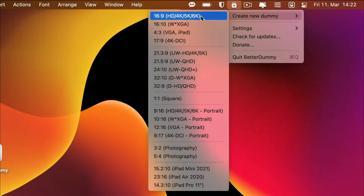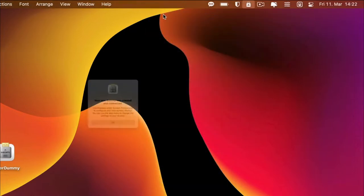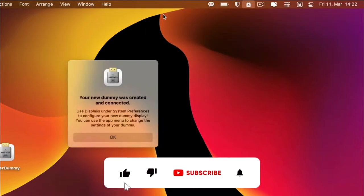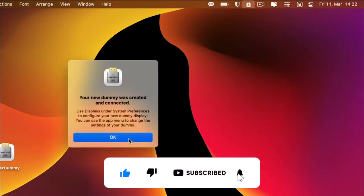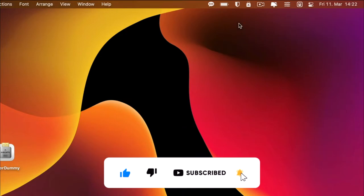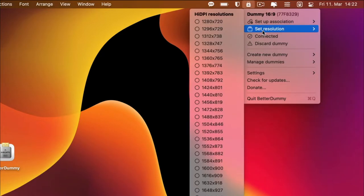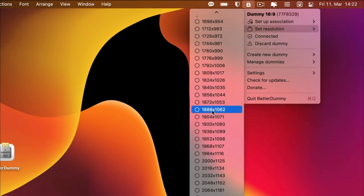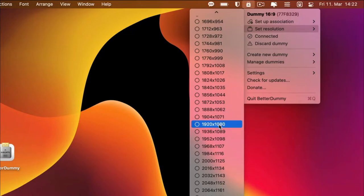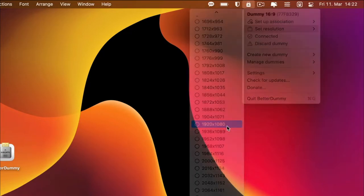A window will appear confirming that the dummy was created successfully. The correct resolution must be set. Left-click on the app icon and select set resolution. The number of pixels for full HD is 1920 by 1080.